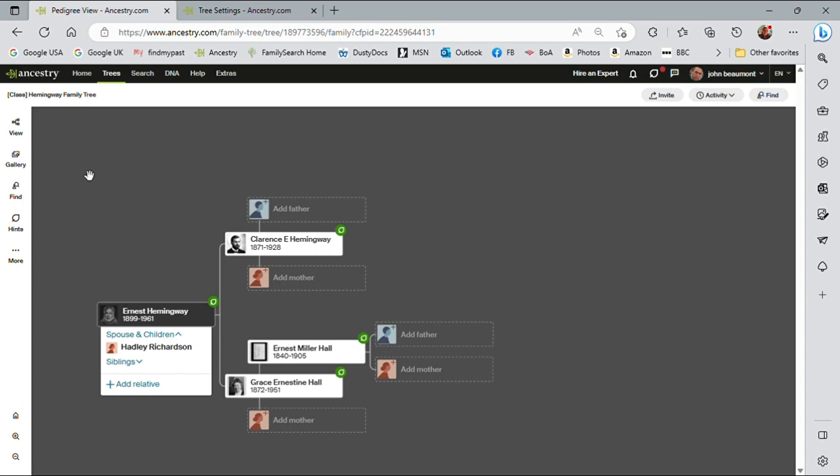I'll be making two videos regarding Ancestry hints. This particular video will be looking at hints more generically and the second video will be looking at hints from the profile on how to actually handle the hint. But let's talk about hints generically first of all.